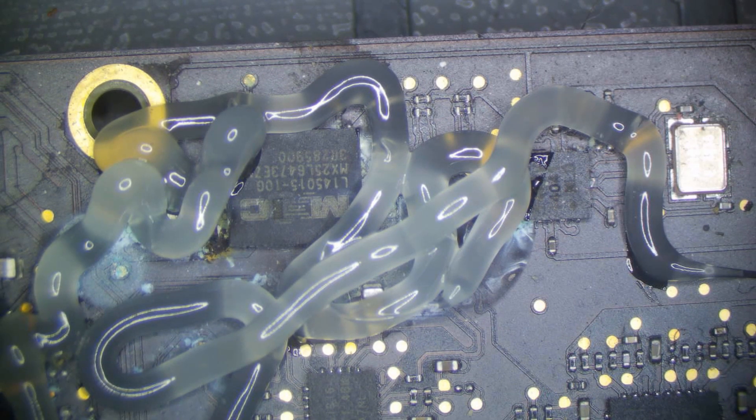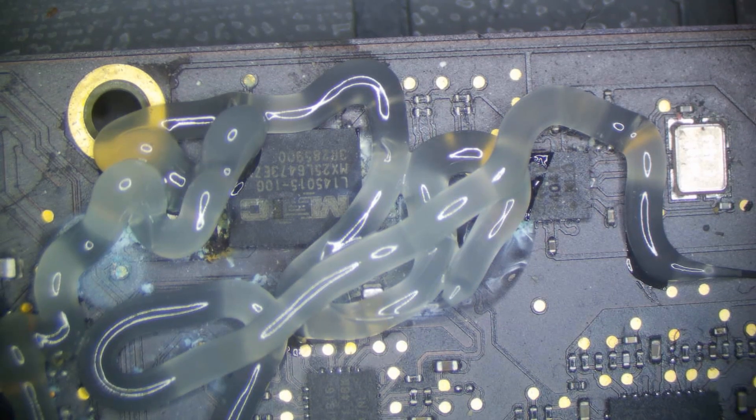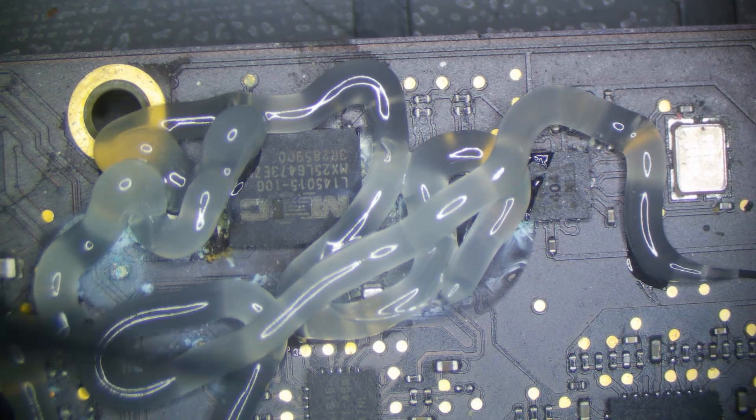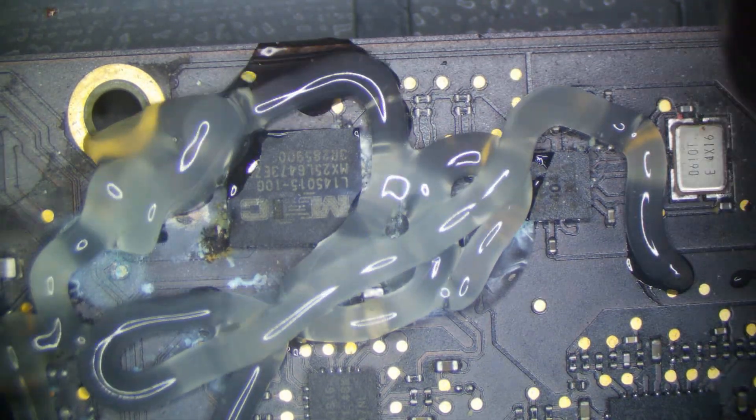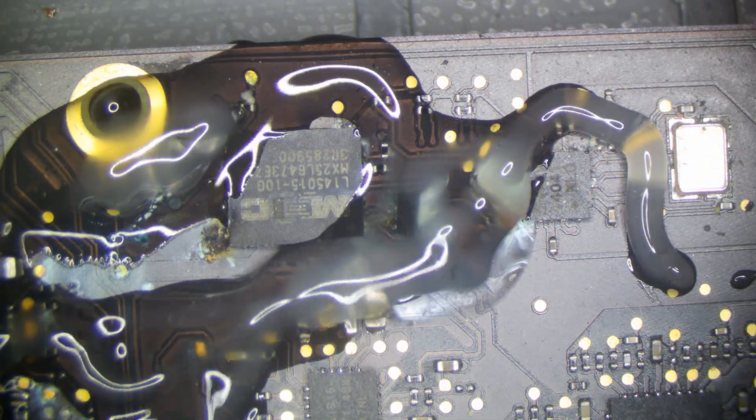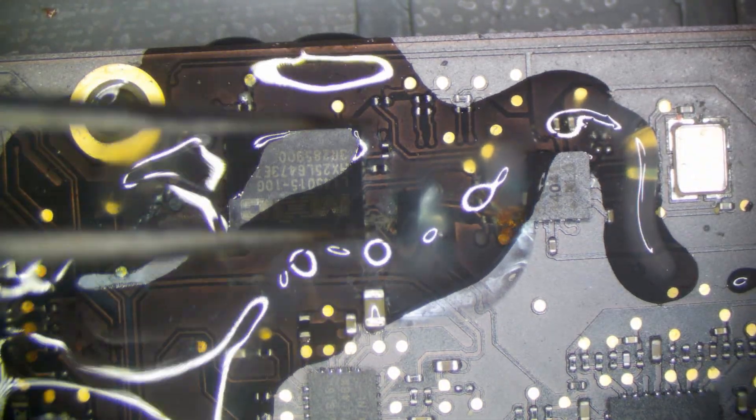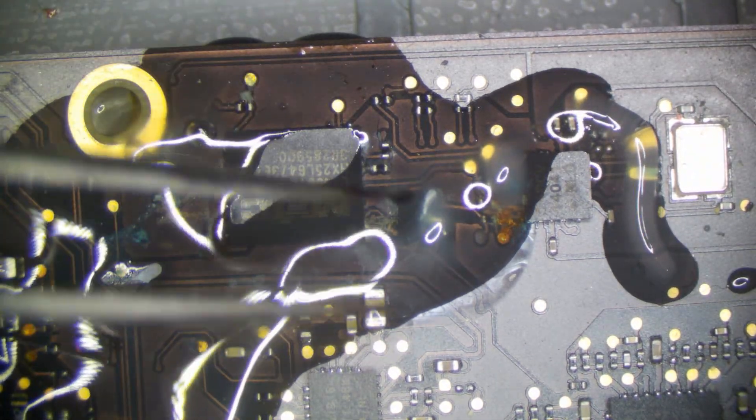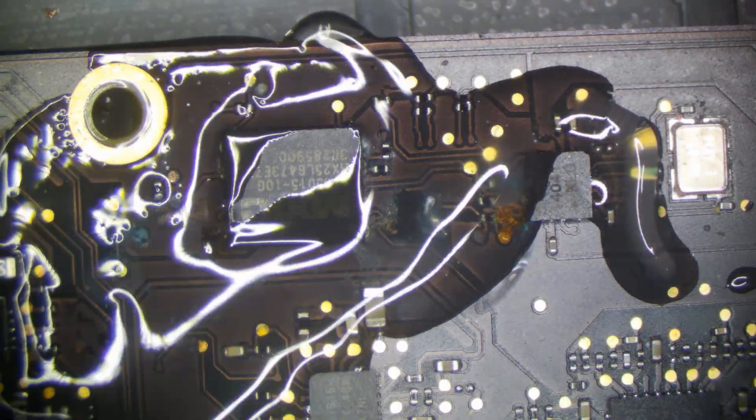However, it is pretty corroded, so that may end up not being the case. So let's go ahead and do some general reflows in this area. This little ROM IC right here is probably bad. I believe that's a ROM IC.